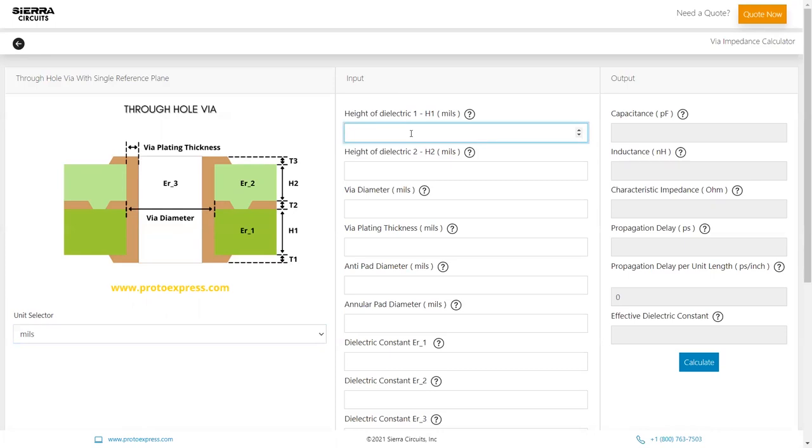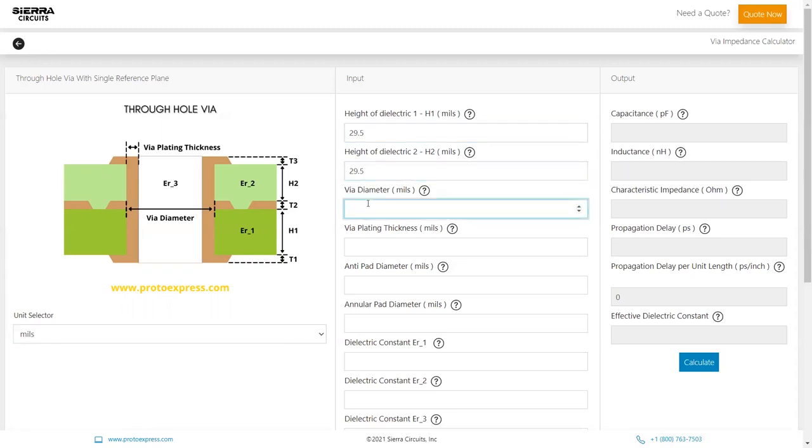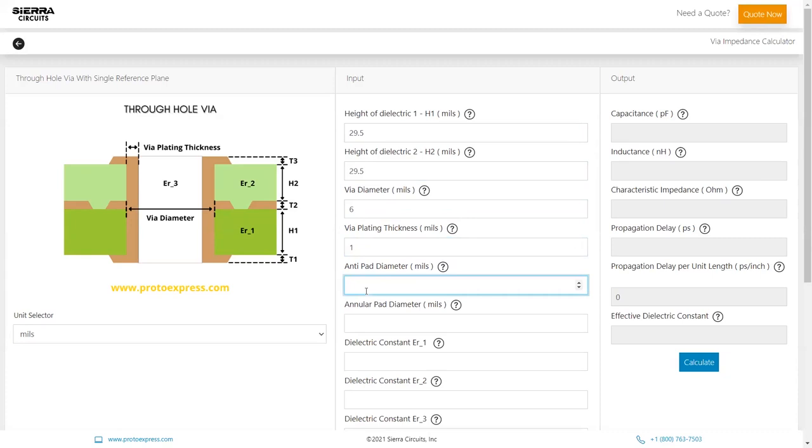Now let's enter the input parameters. Height of dielectric 1 and 2: 29.5 mils. Via diameter: 6 mils. Via plating thickness: 1 mil. Anti-pad diameter: 24 mils. Annular pad diameter: 16 mils.